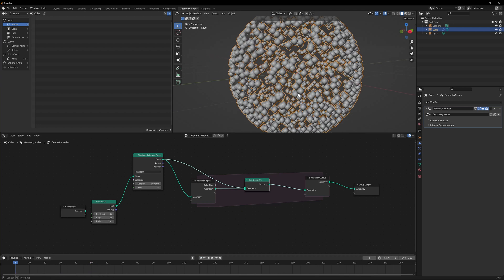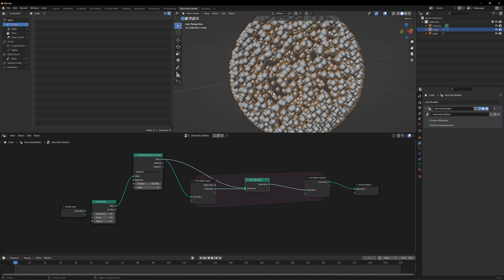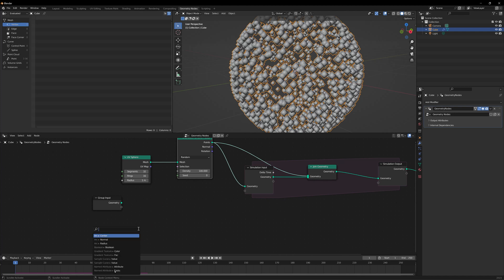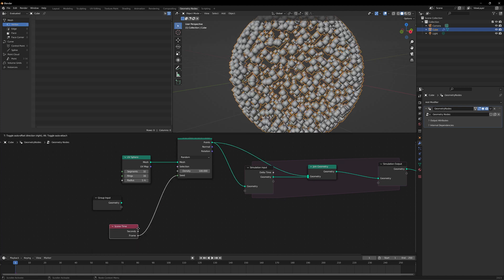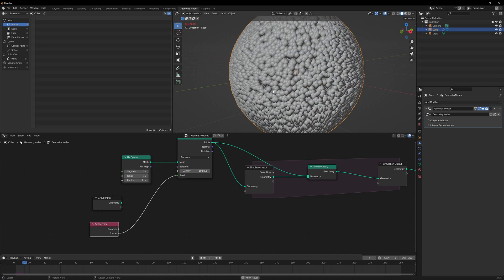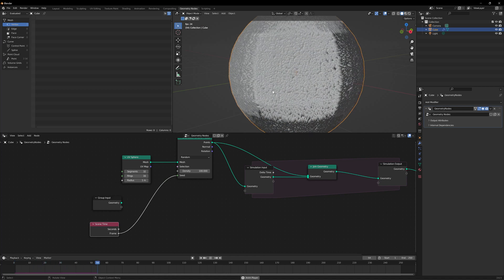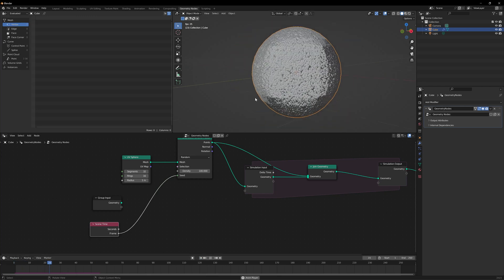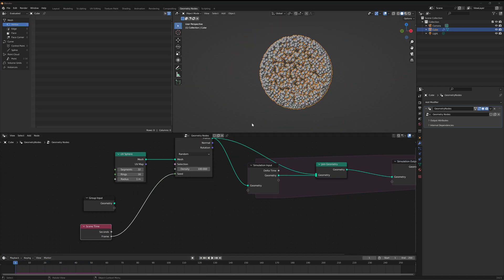Currently you don't see the new points because they're all getting created at the same location, but if you look at the point count it keeps increasing. We essentially don't want them created in one location every time, so I'll take the seed and add a Frame output. Now every frame, whenever a point is created, it gets created in a different location — the entire sphere gets covered in just a few frames.